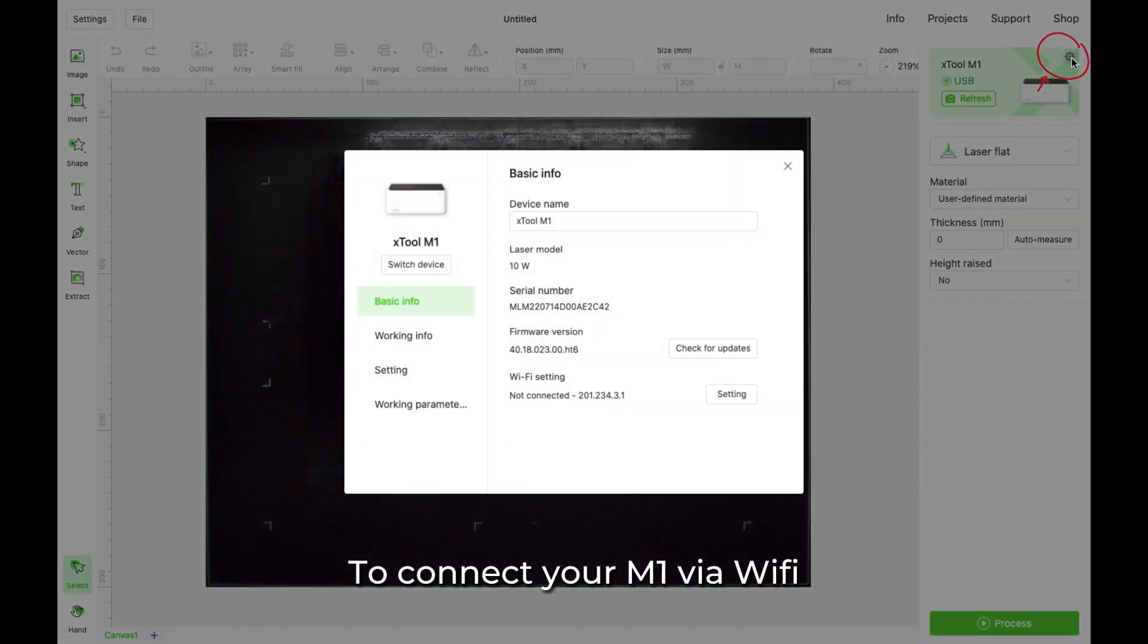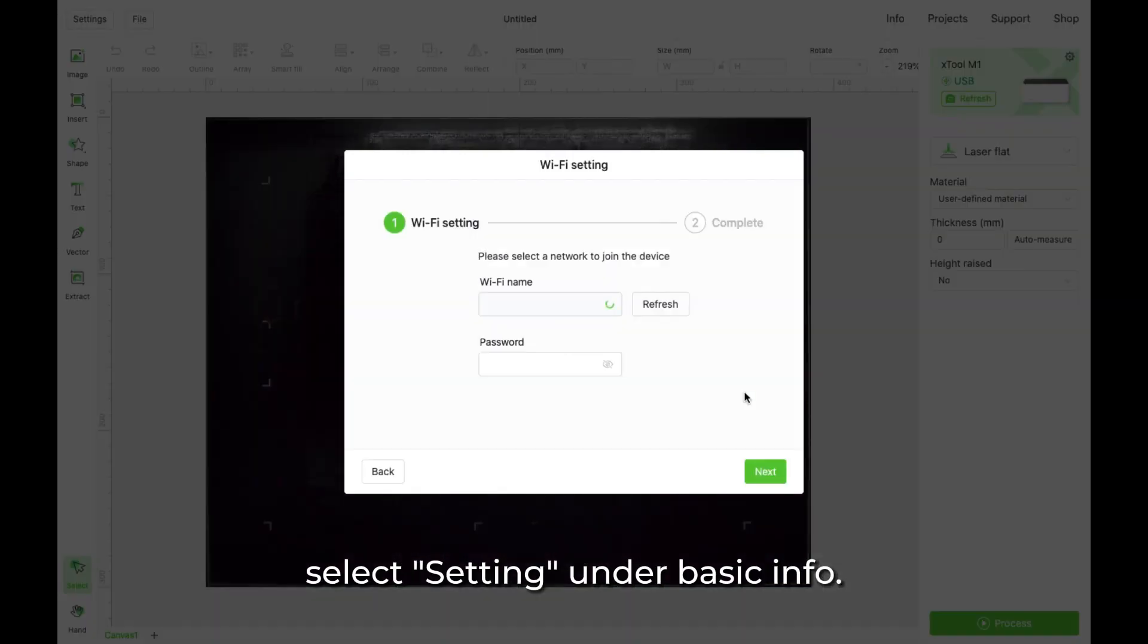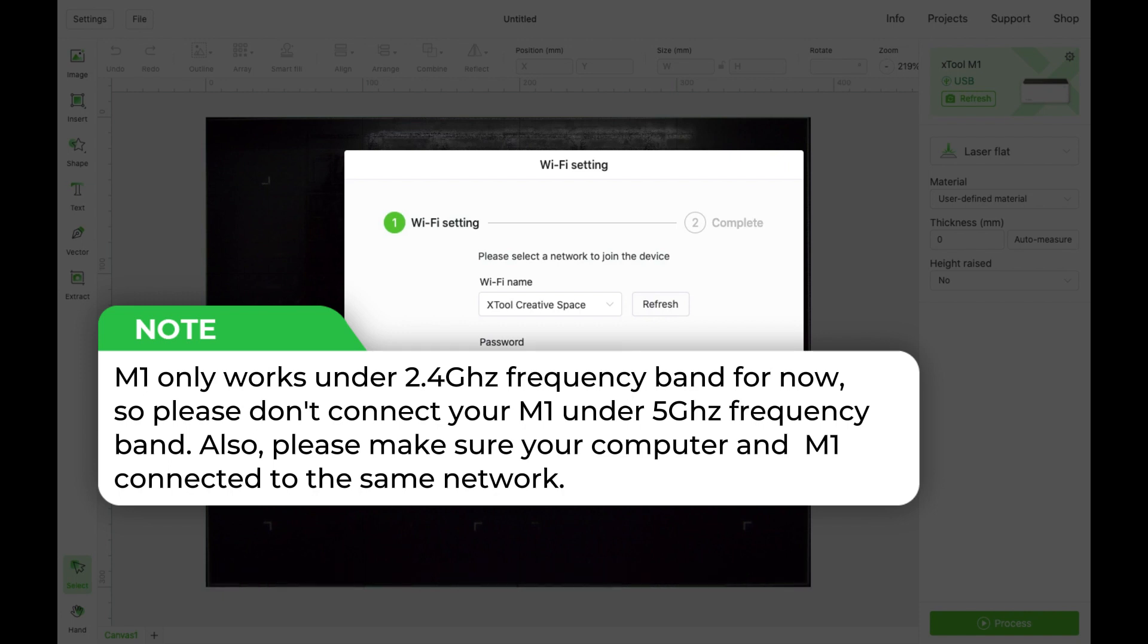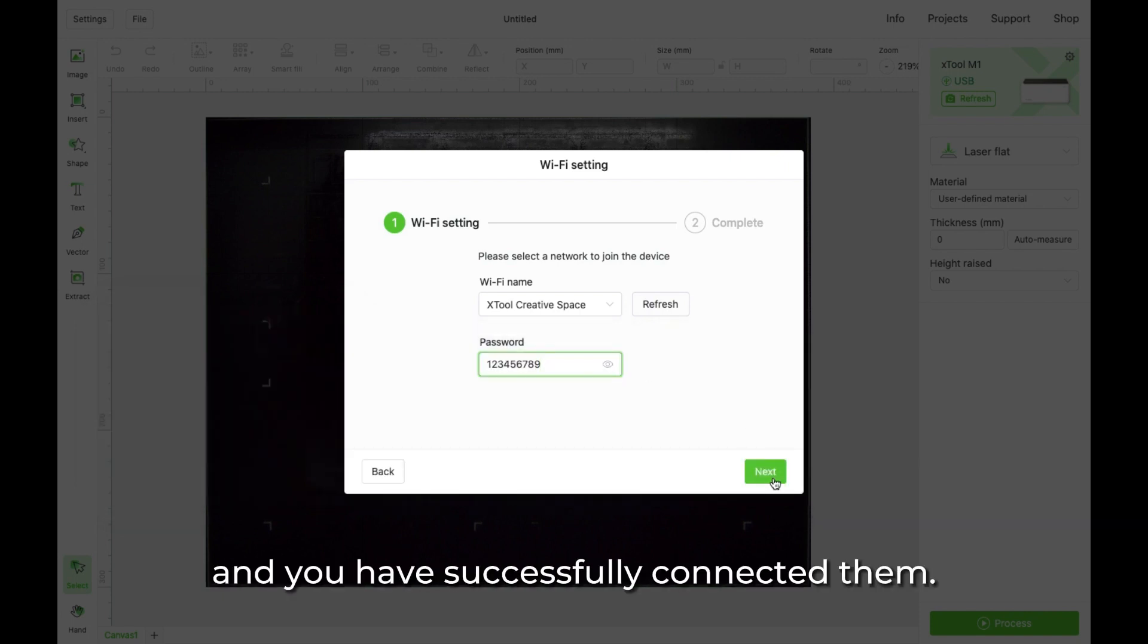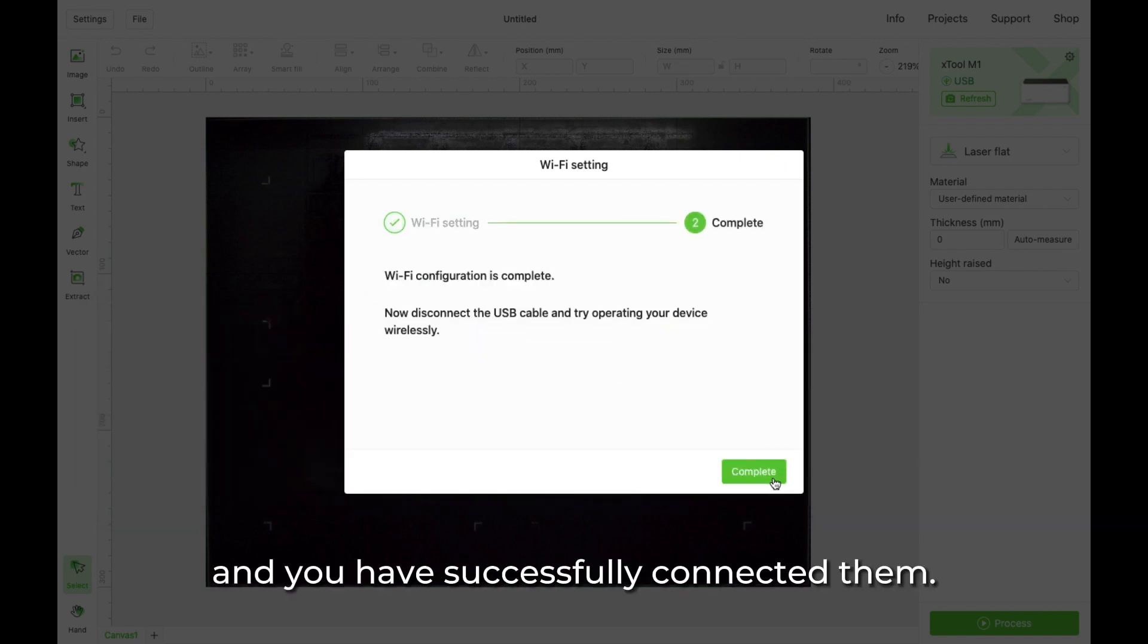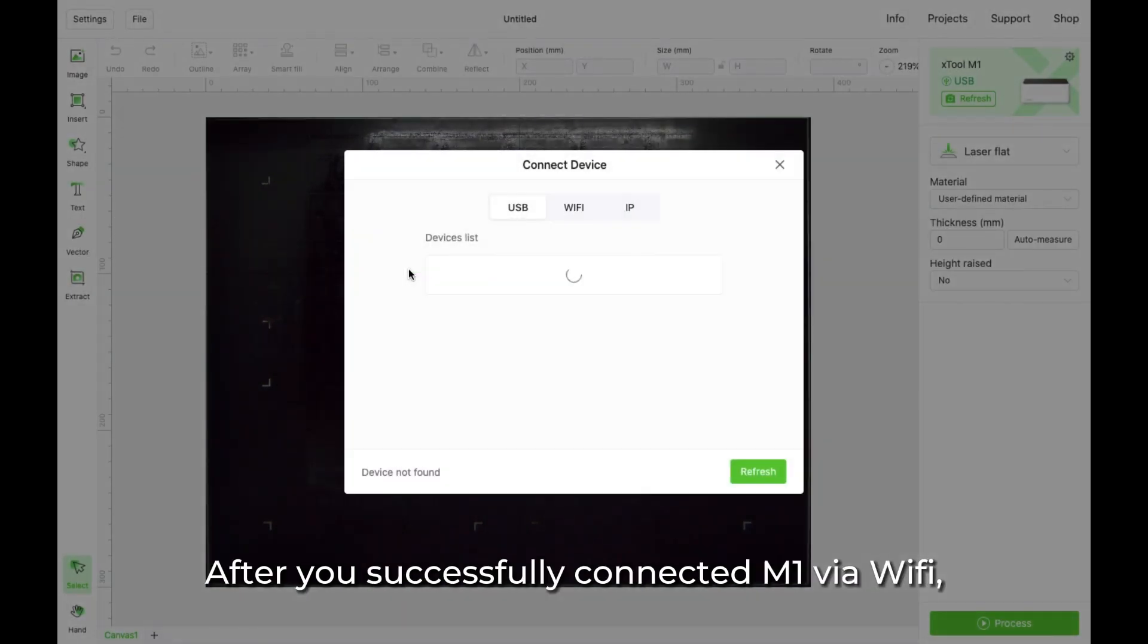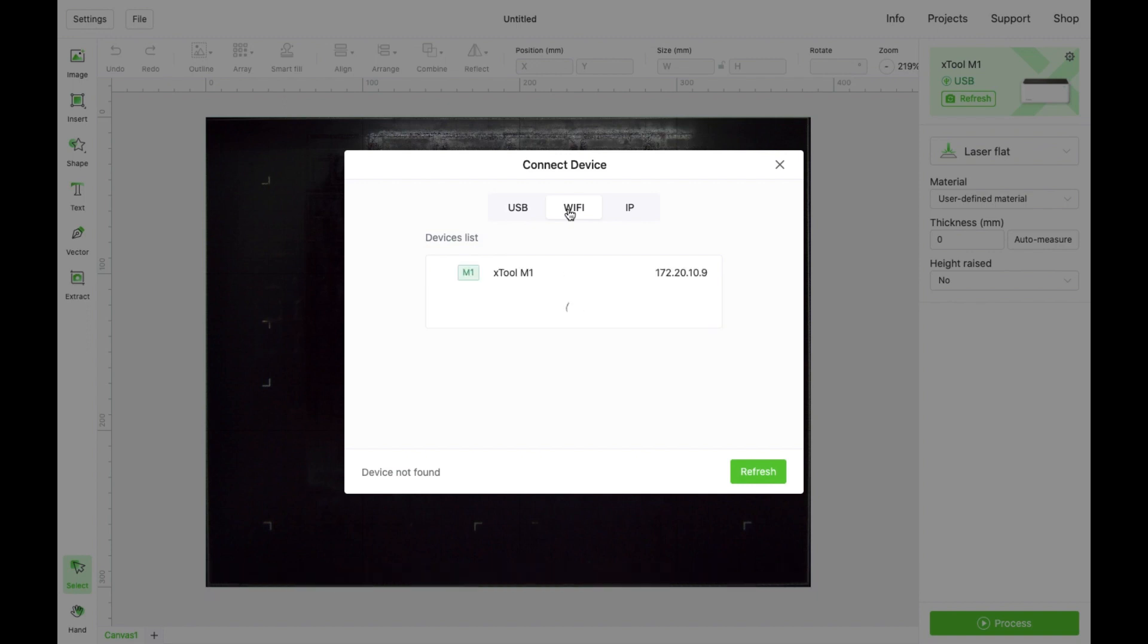To connect your M1 via Wi-Fi for the first time, select setting under Basic Info. Then select your network and enter the password. Select Next, and you have successfully connected them. After you successfully connected M1 via Wi-Fi, you can go ahead and disconnect the USB cable.